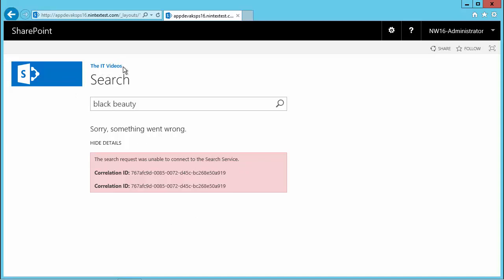this is a publishing site by the way, by default you wouldn't have search working straight away. There are a few steps one has to take. Right now the search is not configured, so what